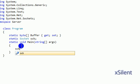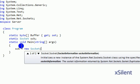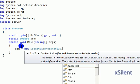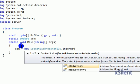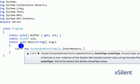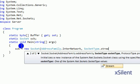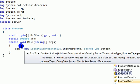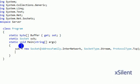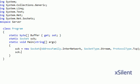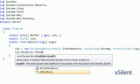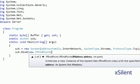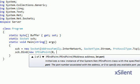Sock equals new socket with AddressFamily.InterNetwork, SocketType.Stream, and ProtocolType.